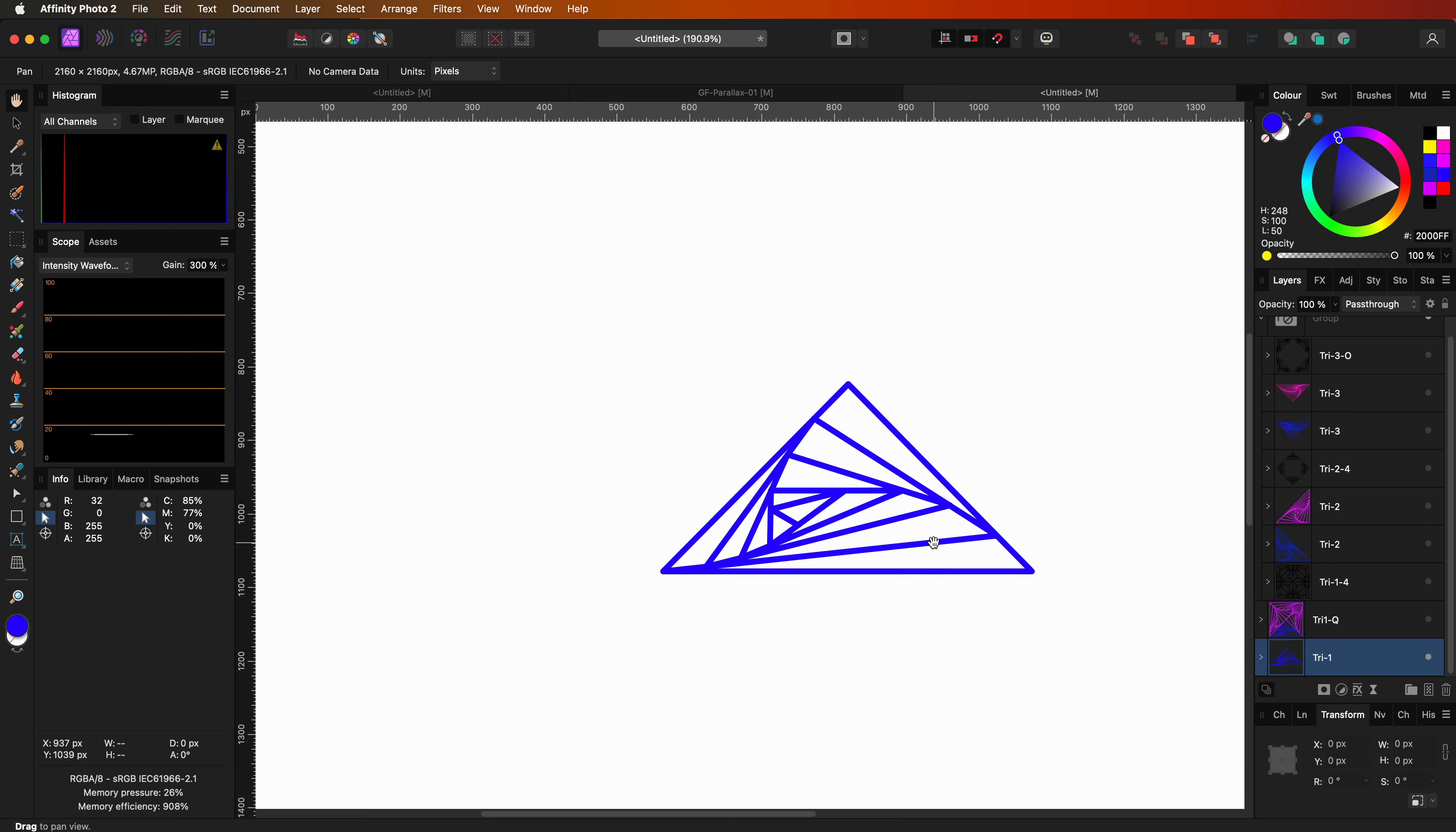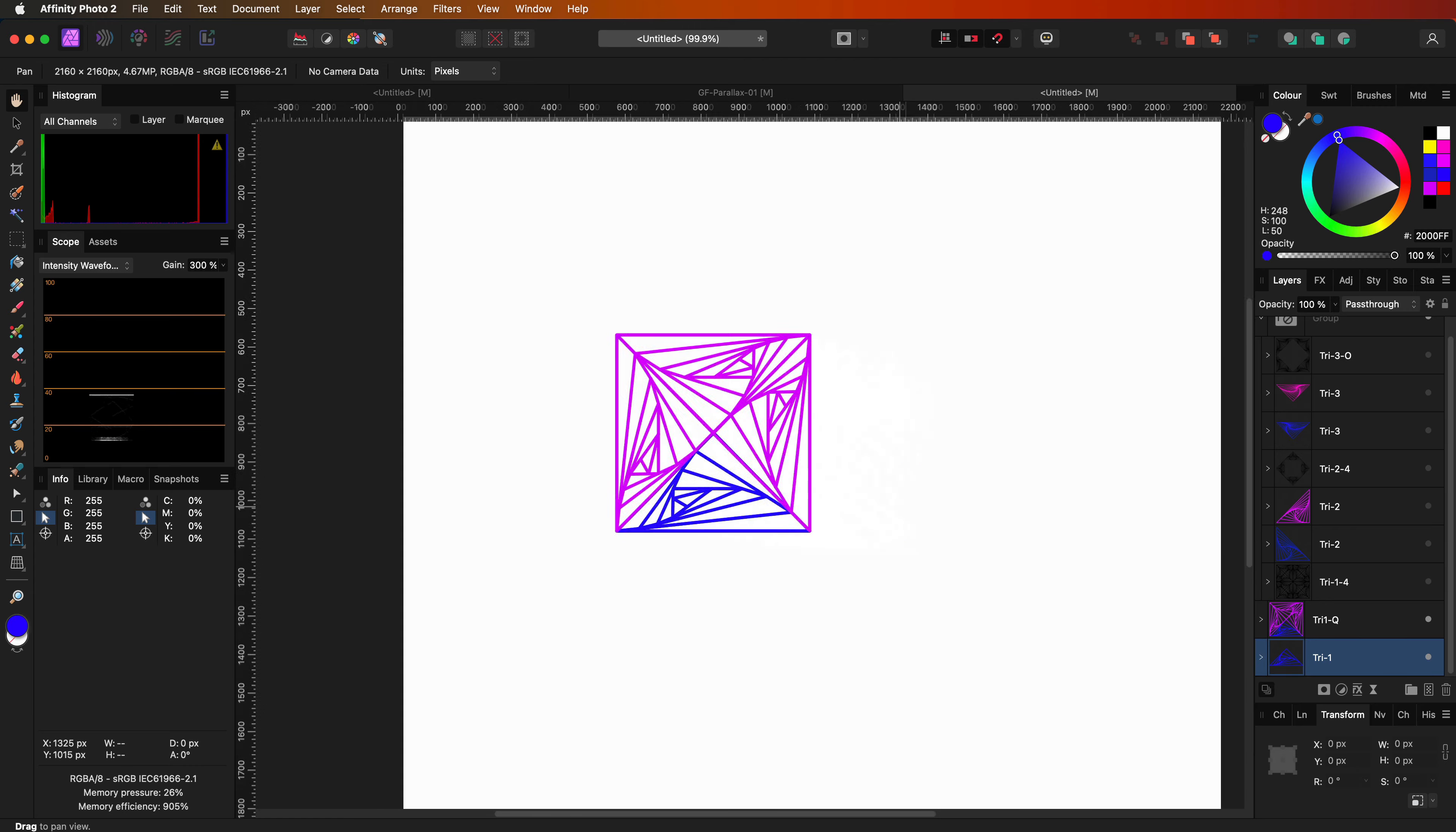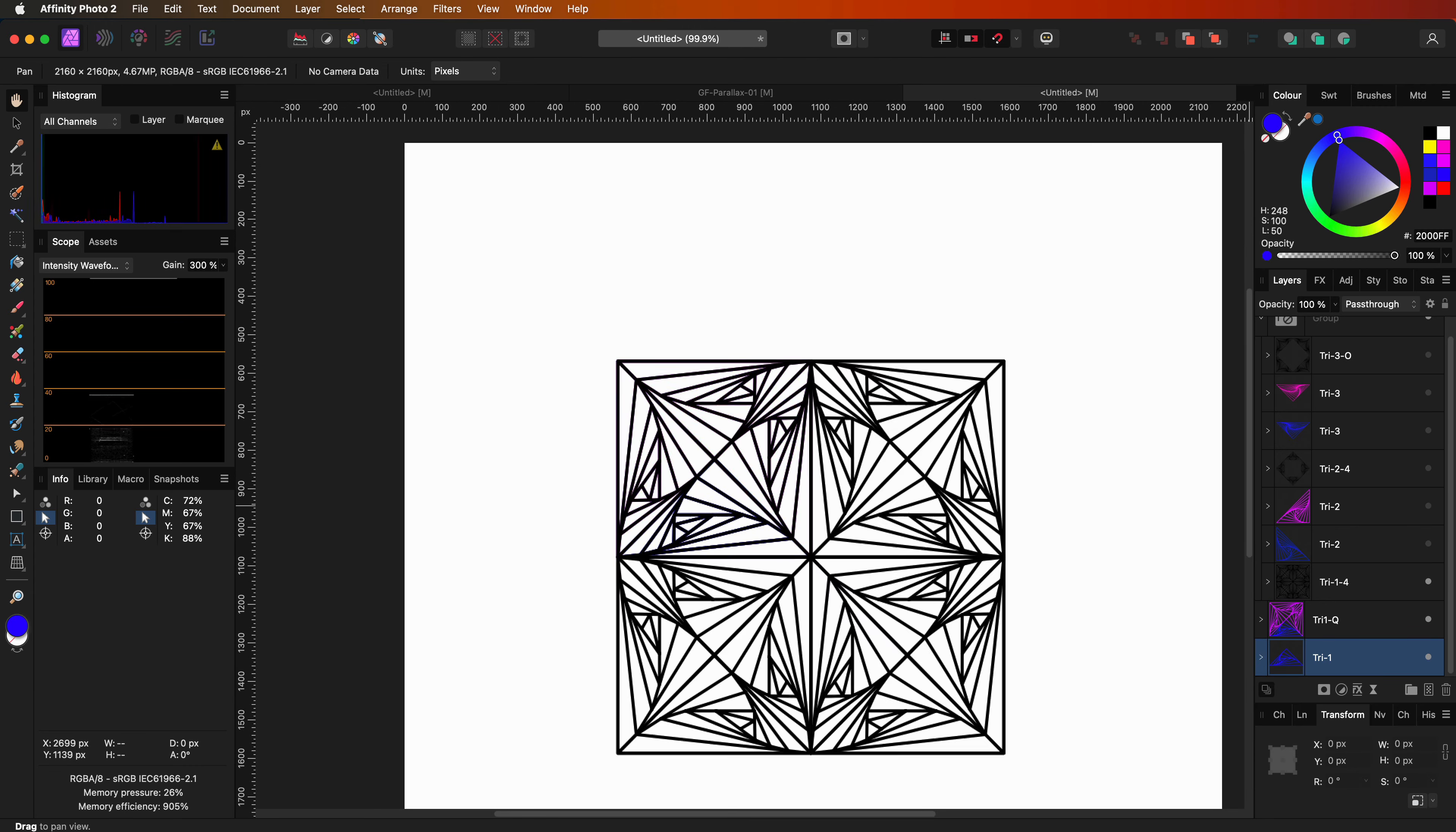If we duplicate and mirror this into the box, we get our first element. This element we can duplicate and mirror again until we have a box in the center.